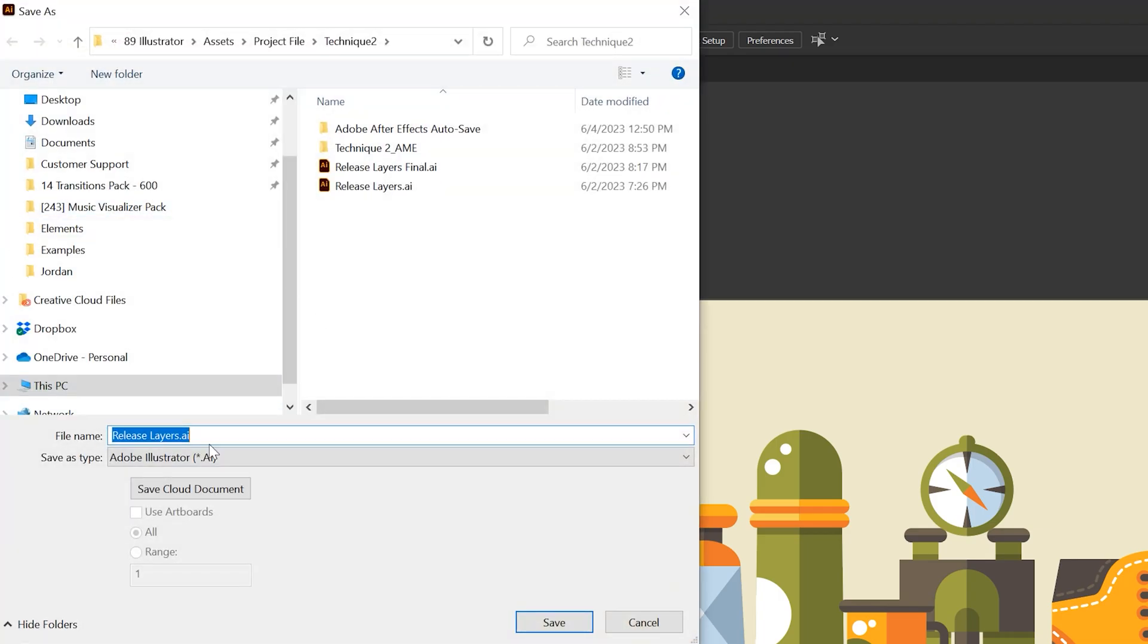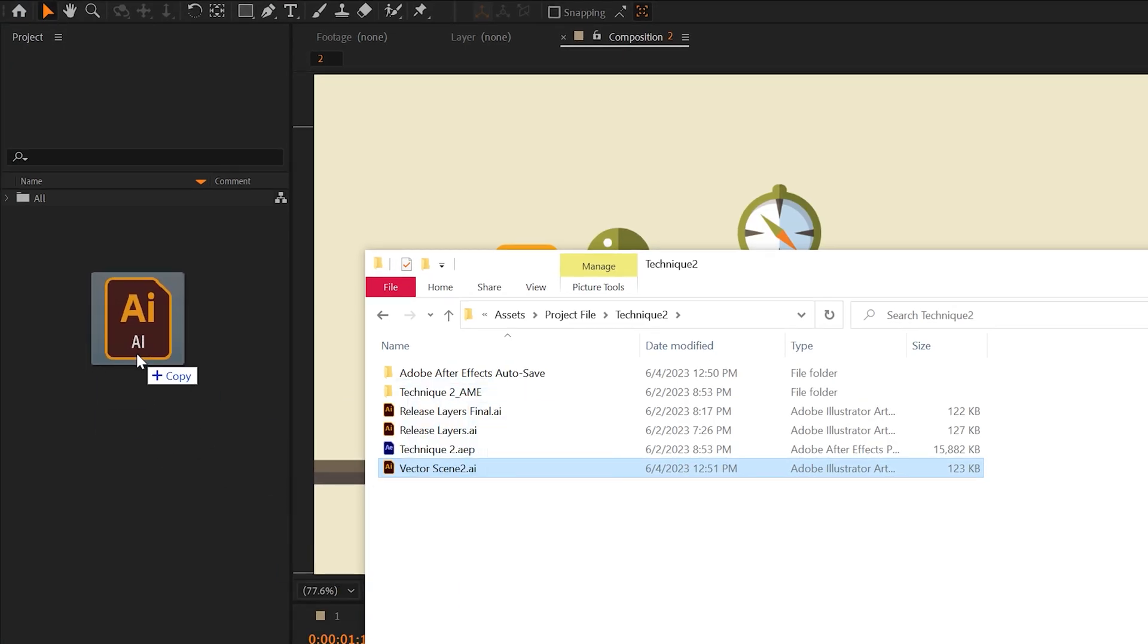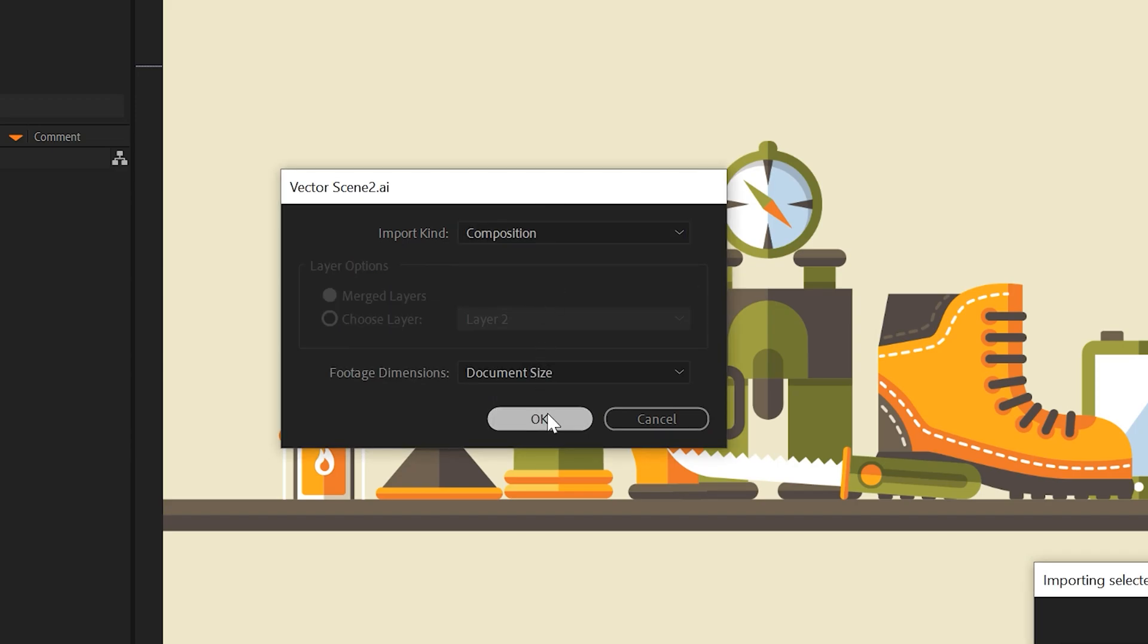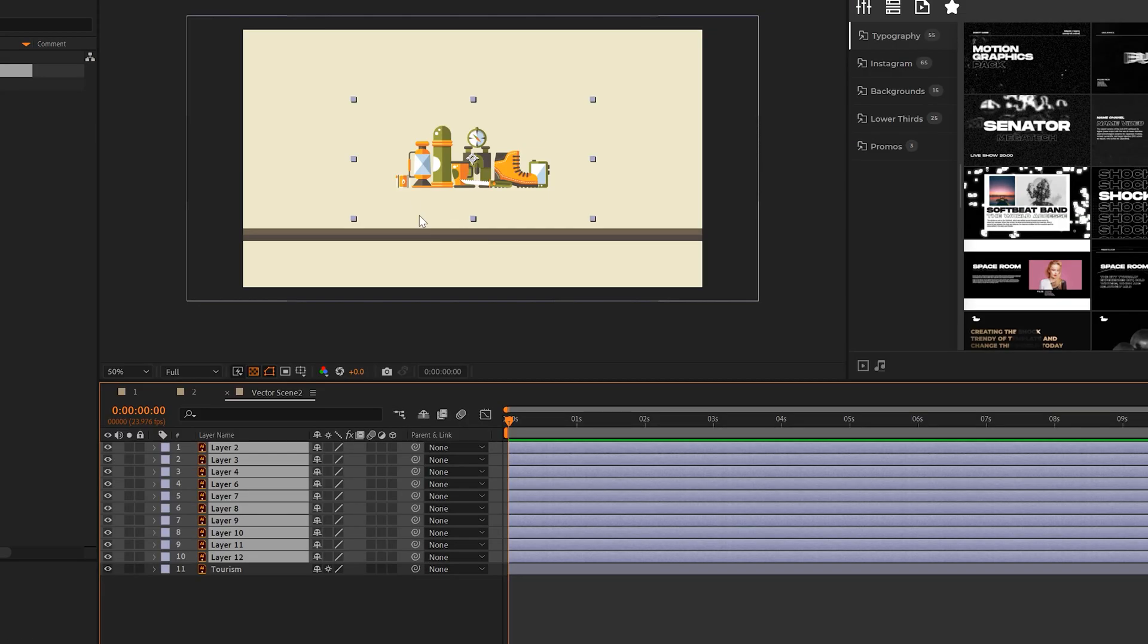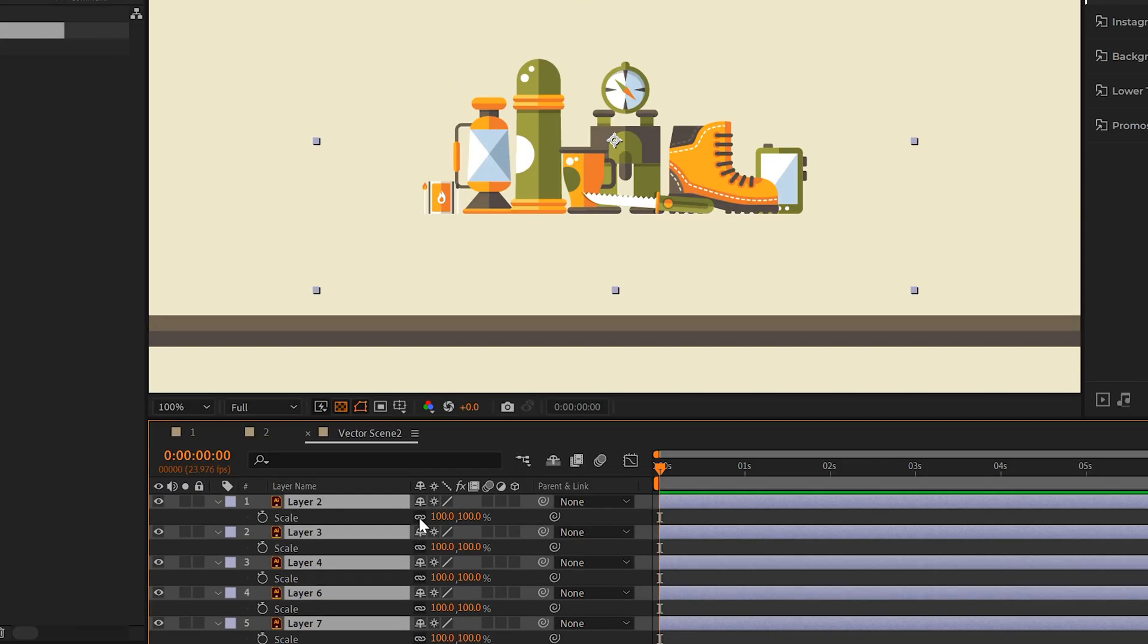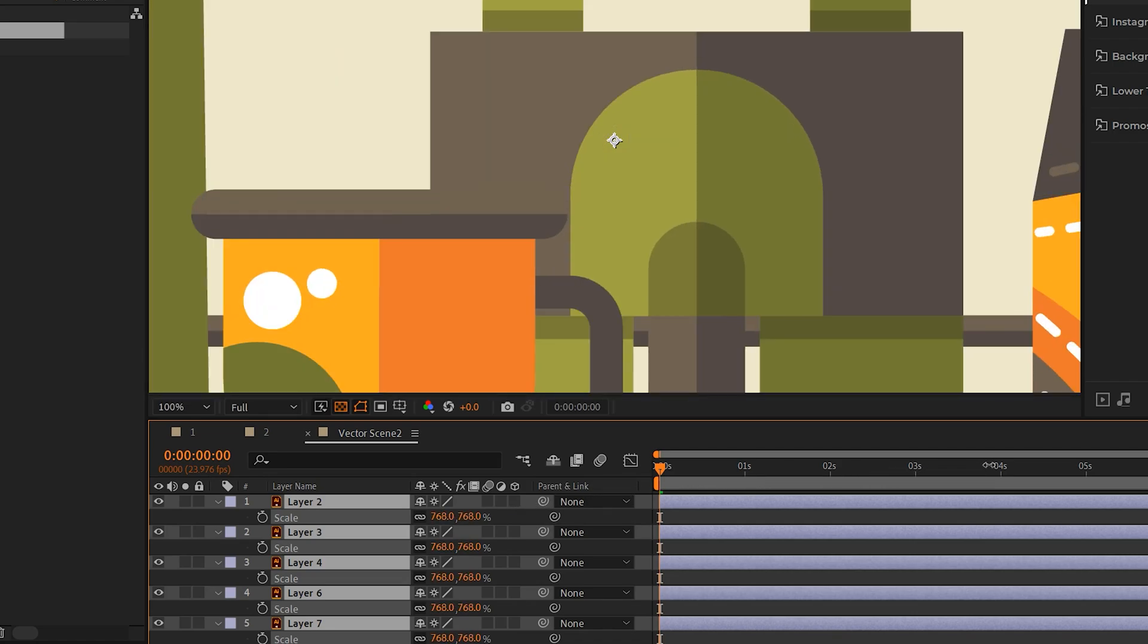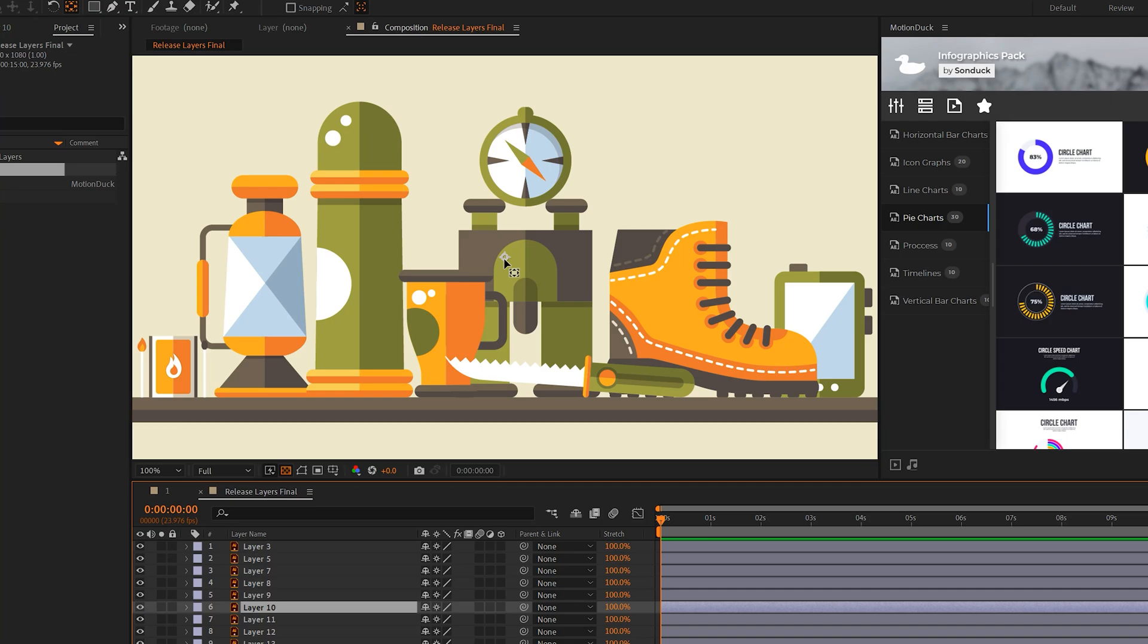Then just take that file you just saved from Illustrator, import it into After Effects, set it as composition, click OK. Then you can double-click your scene and if you want to scale anything, go in and select your layers, set them to continuously rasterize by clicking this icon here. Then when you scale this up, you will lose no quality detail because these are vector objects.